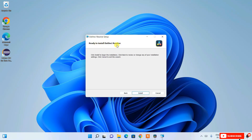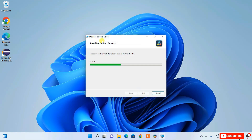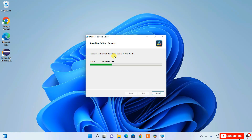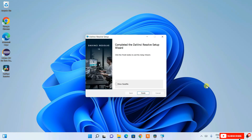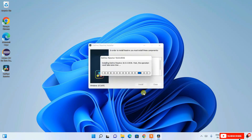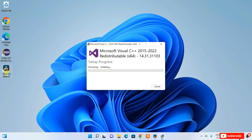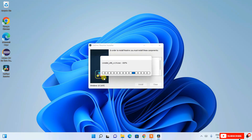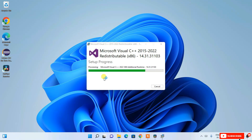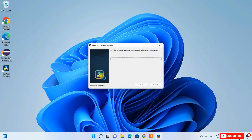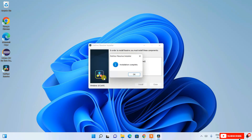Click Install when it shows 'Ready to Install'. The installation of DaVinci Resolve will take about three to four minutes. After it completes, click Finish. A desktop shortcut will be created. The installer will then finish setting up Microsoft Visual Studio and C++ components. Once you see 'Installation Complete', click OK.